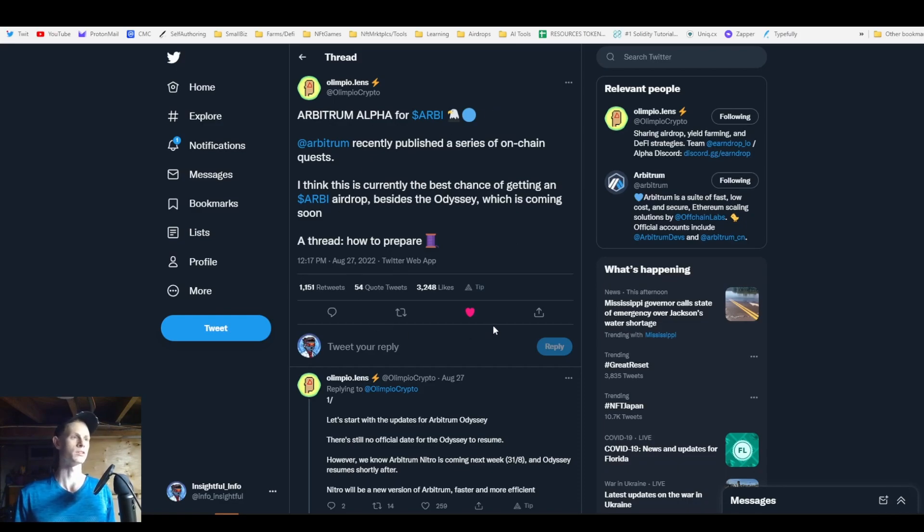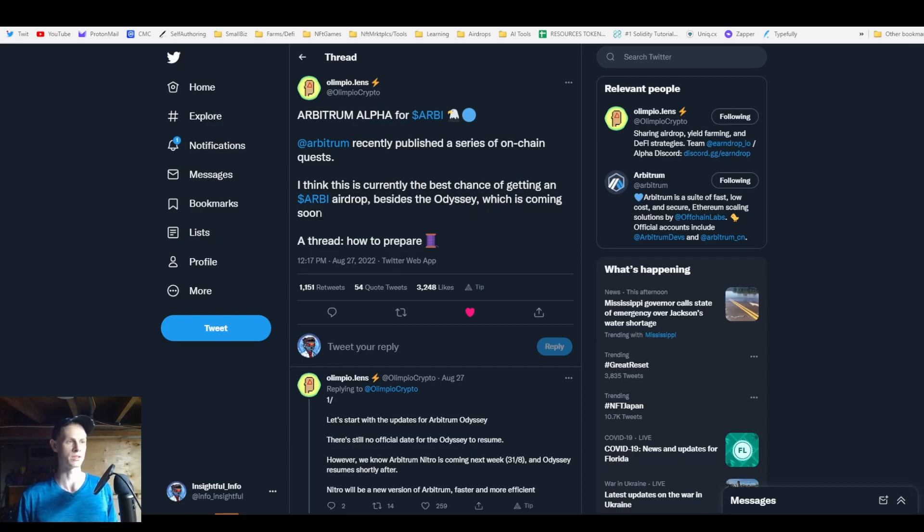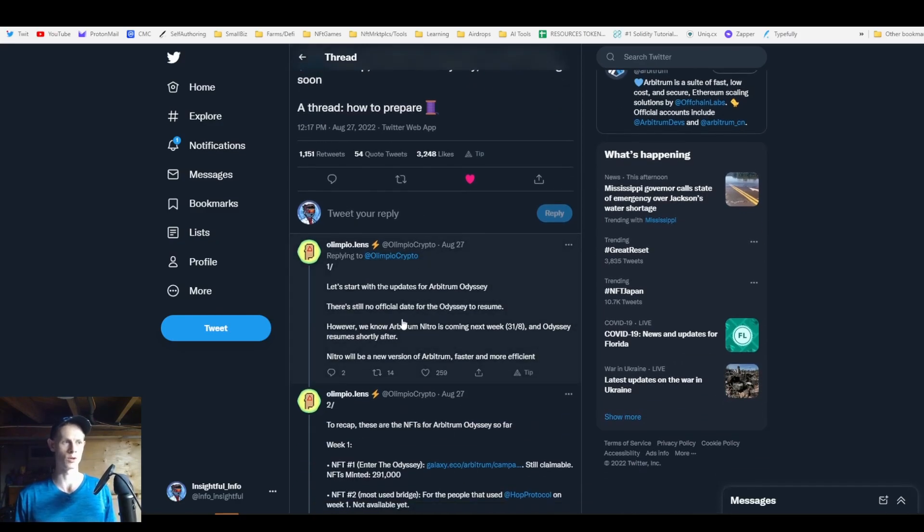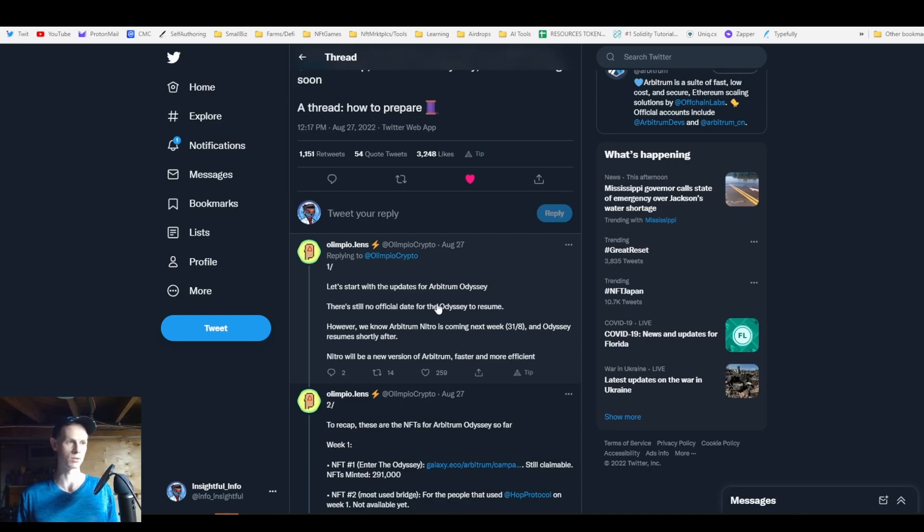Arbitrum recently published a series of on-chain quests. I think this is the best chance of getting an ARB airdrop besides the Odyssey, which is coming soon. The Odyssey had to pause because there was such overwhelming network demand of people trying to get these Odyssey NFTs. The Nitro upgrade is coming at the end of the month and Odyssey will resume shortly after.